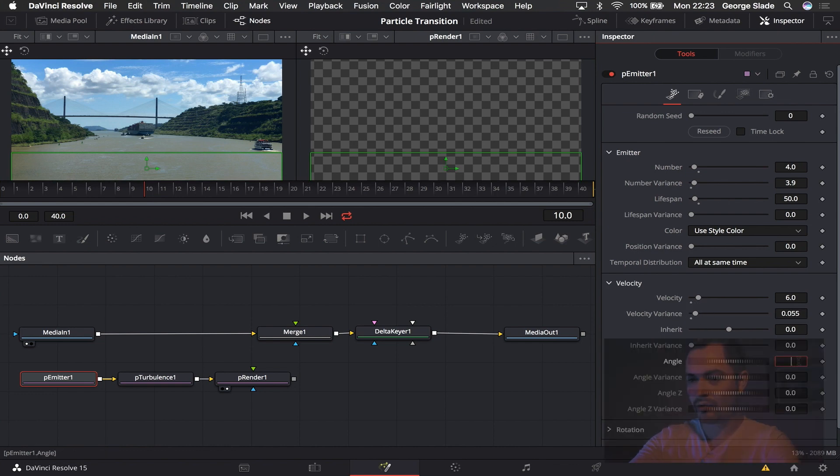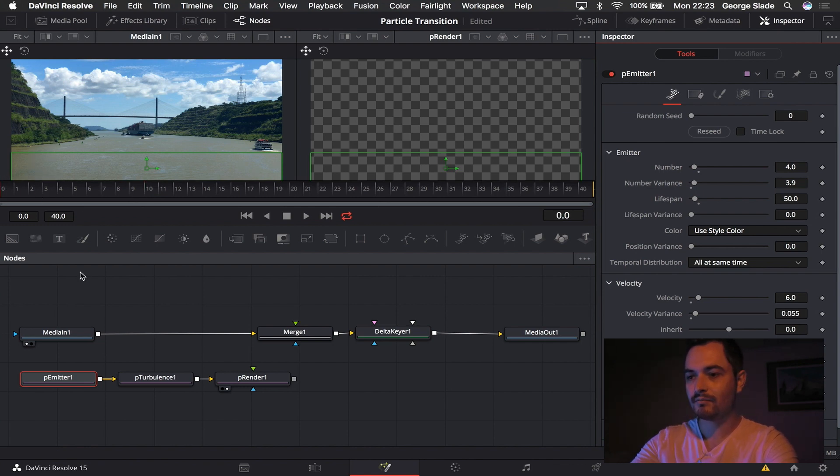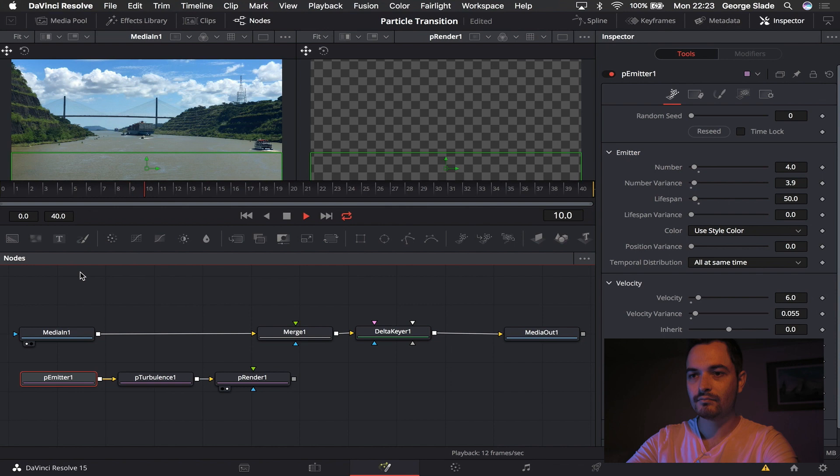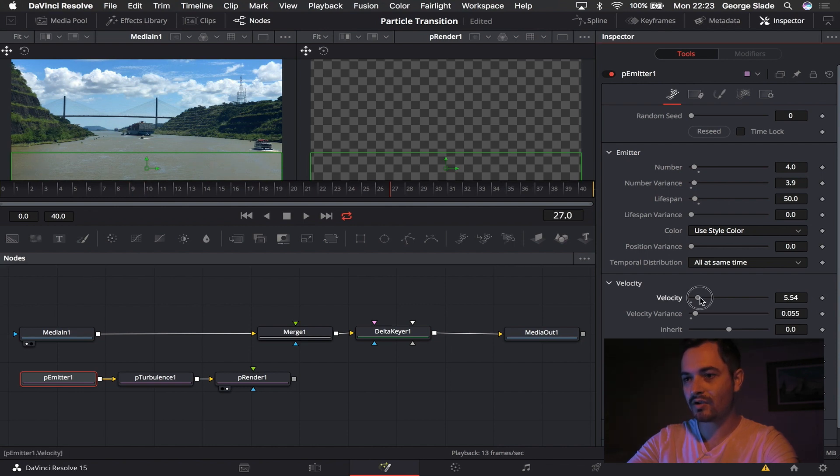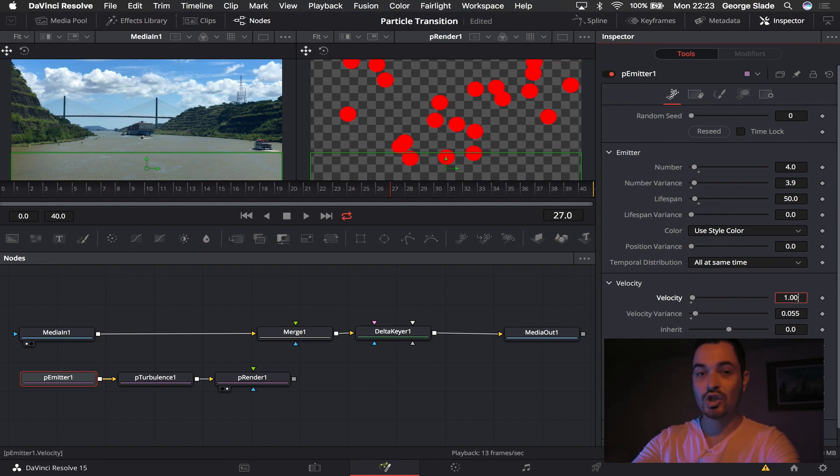And I'm going to make the angle 90. And if we drag back we can just check that through. And something's wrong so I'm going to drag the velocity down and make it one just to check that out.